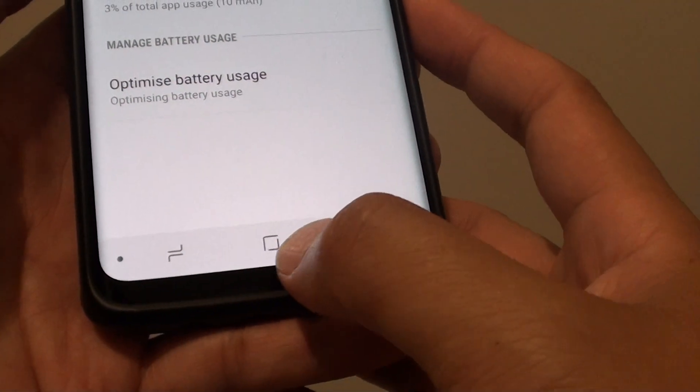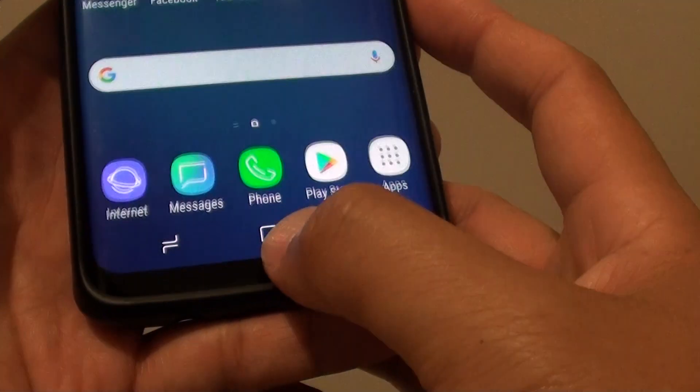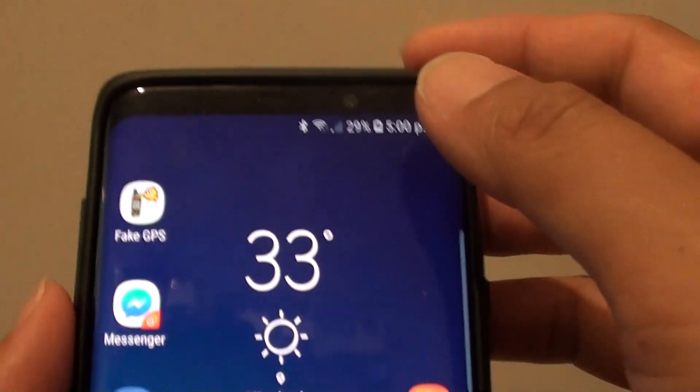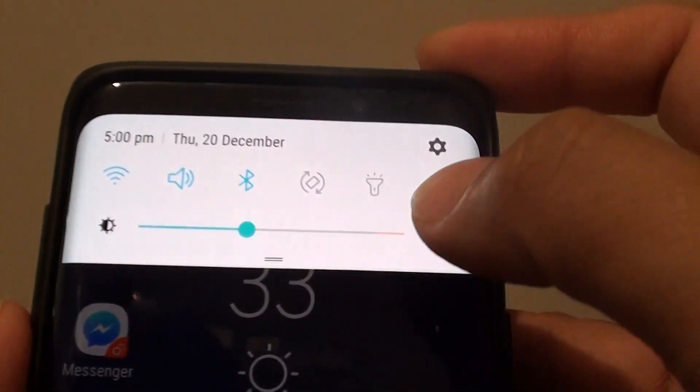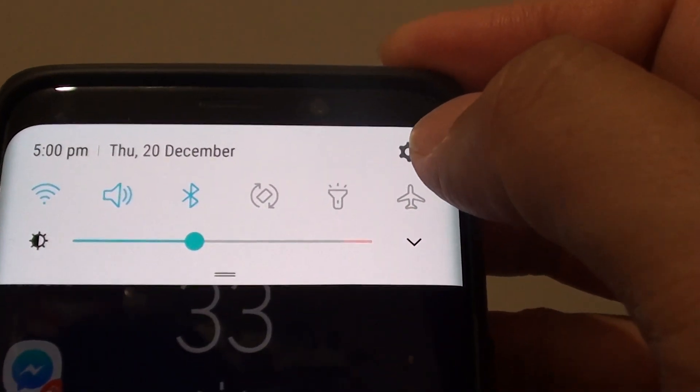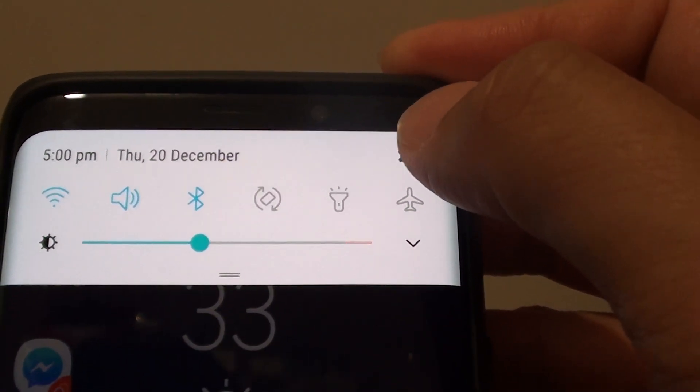First, let's go back to your home screen by tapping on the home key. Then swipe down and tap on the settings icon.